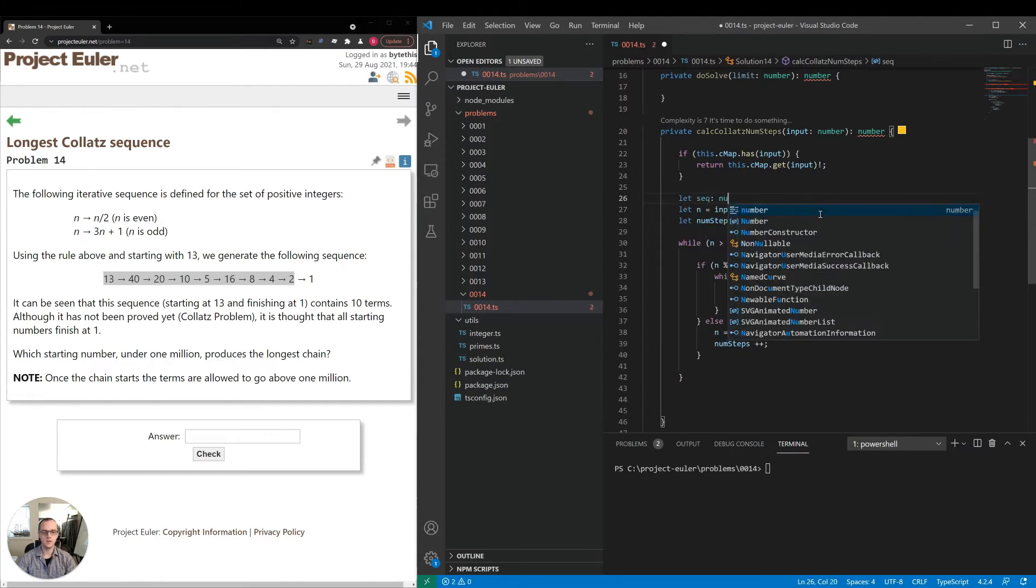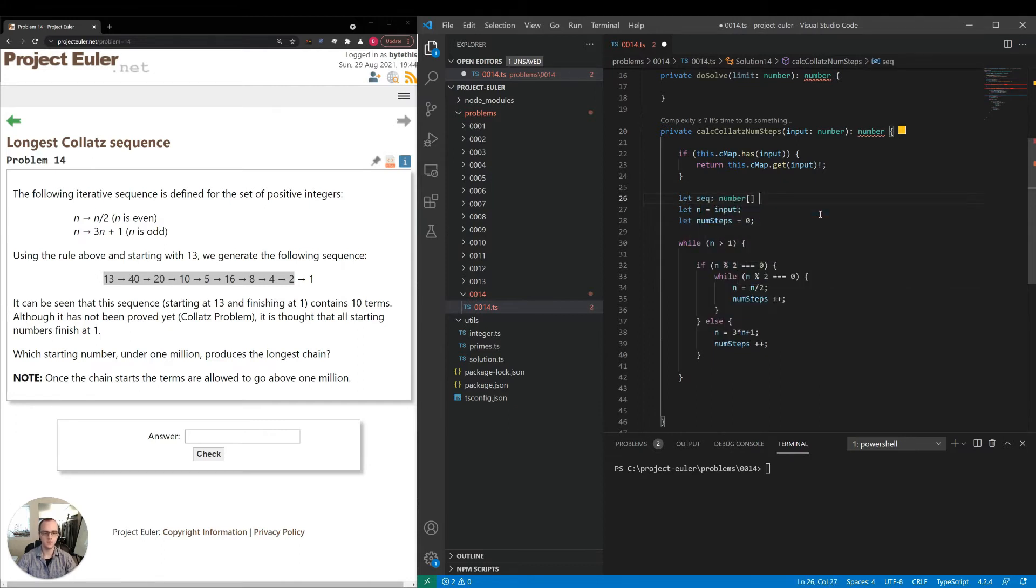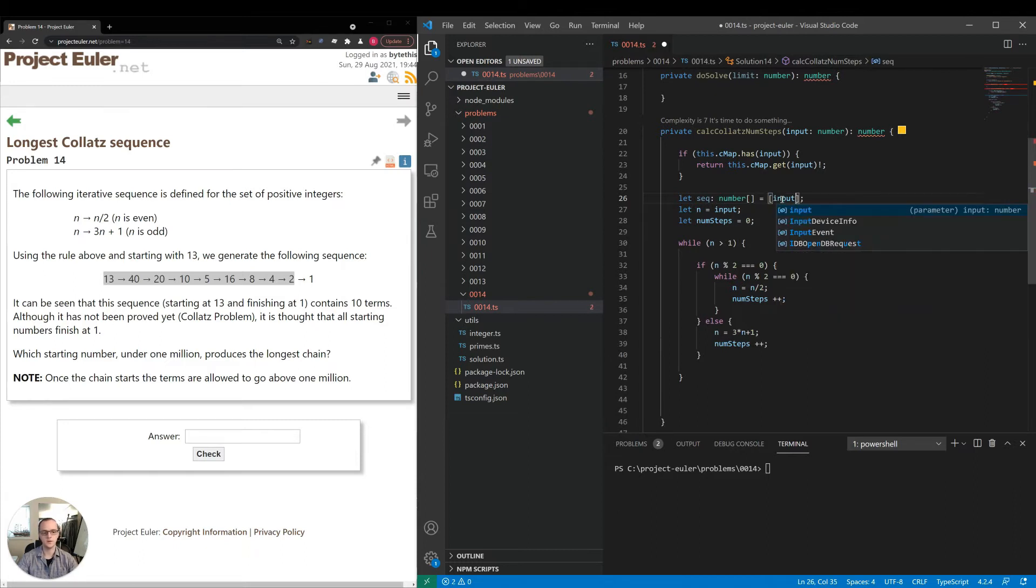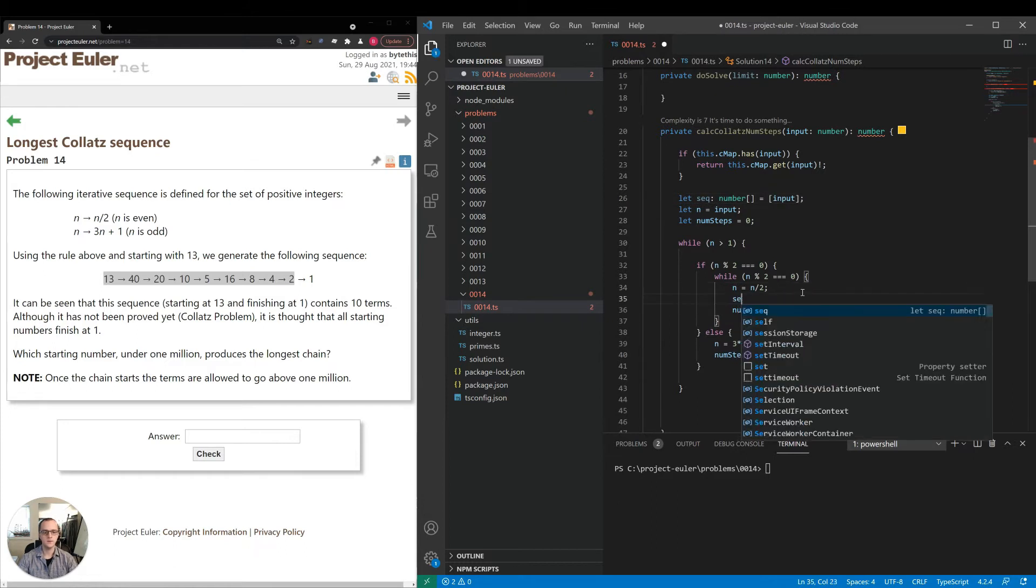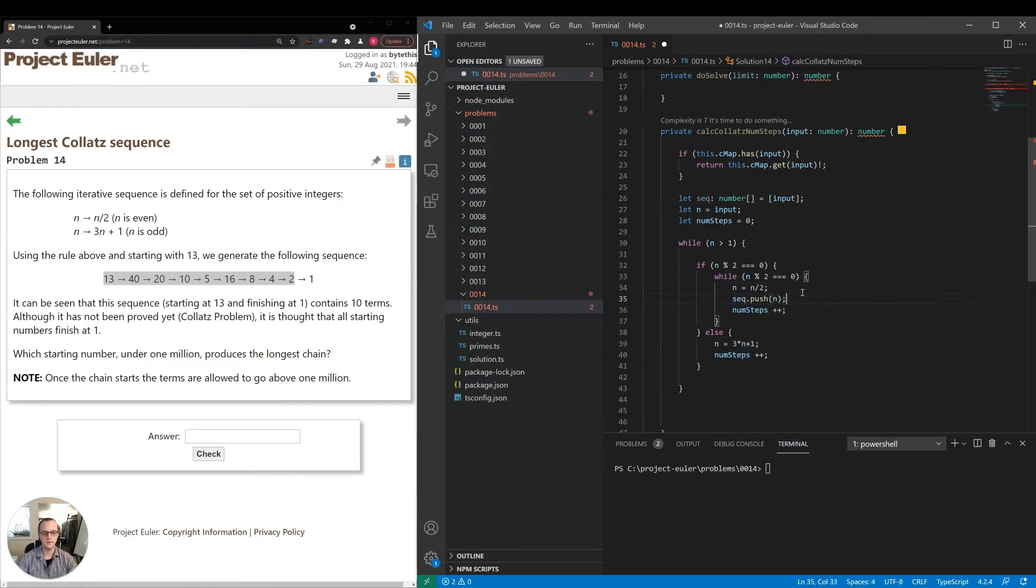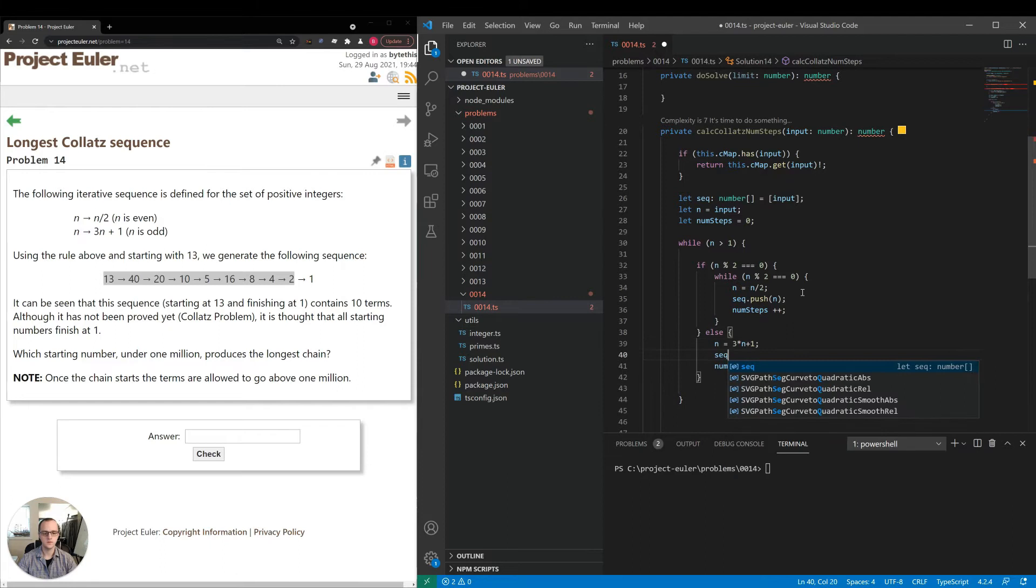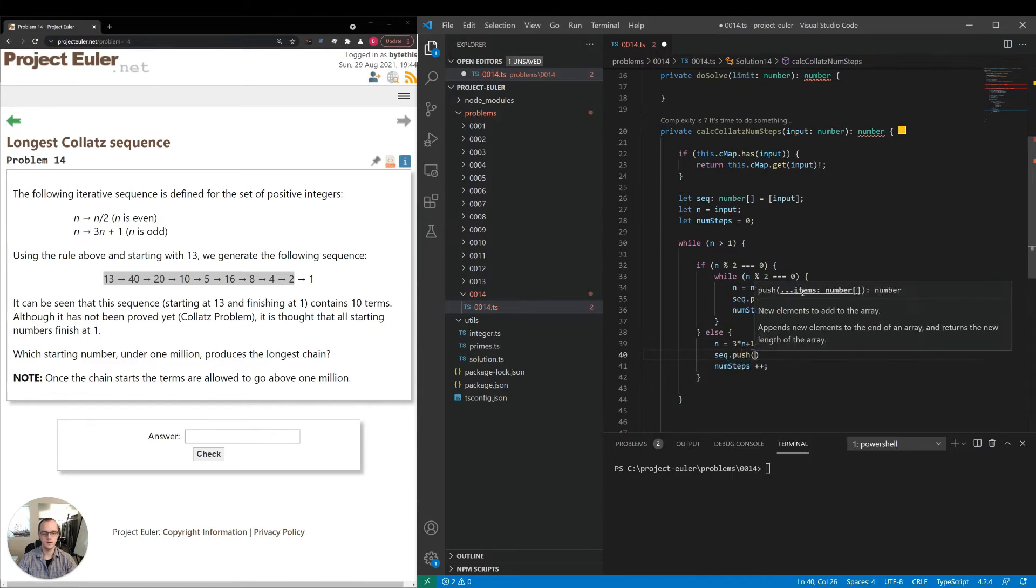So I'm going to make sequence a number array, initialize it with the element n, which is input here. So we have that. Sequence dot push n, I'll put that there. Sequence dot push n, put that there.